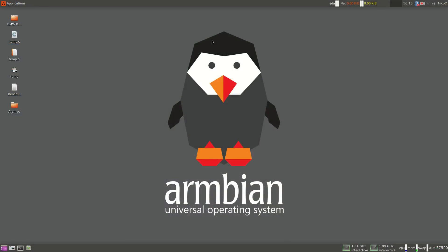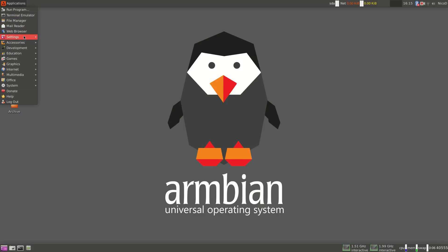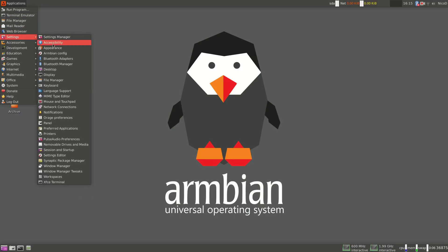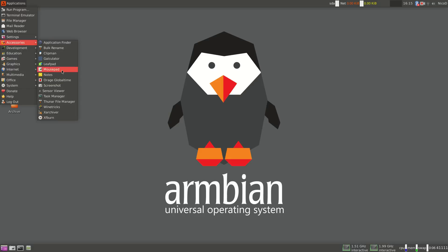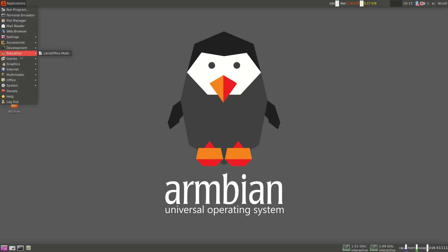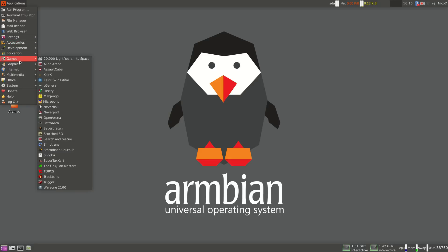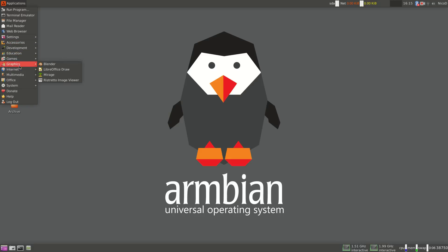At last there is Armbian Bionic and Armbian Stretch. Both work very well. Both are clocked at 2 GHz for the big cores and 1.5 for the small cores. This has got its advantages. It's a lot faster. But it has got its disadvantages, and that's the temperature. So that's the next thing we're gonna look at.